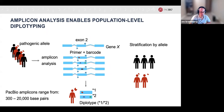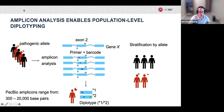PacBio amplicons can be obtained pretty easily in the range of 300 bp to 20 KB. In this toy example, you're studying exon 2 in GeneX, so you design primers and barcodes for your region of interest — that allows you to sequence many individuals on a single SMRT Cell, then deconvolve with barcodes and amplicon analysis to produce a diplotype. A diplotype is your maternal and paternal haplotype over a gene of interest, allowing you to stratify your population by alleles.